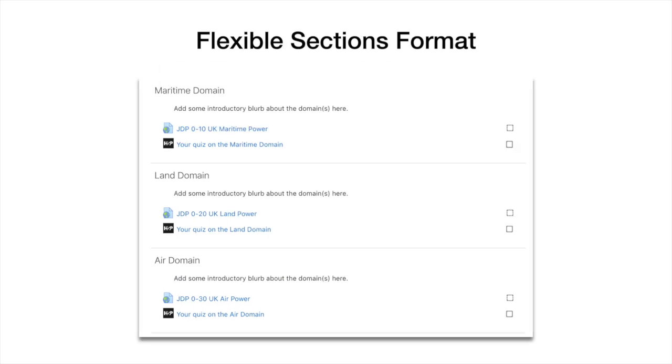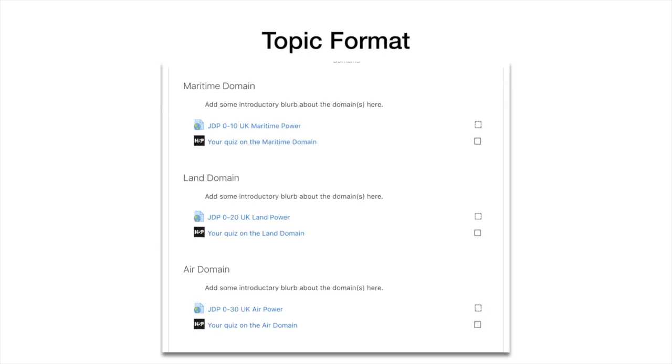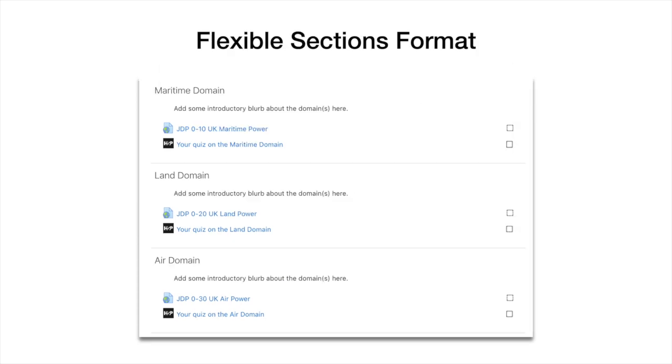And lastly, and funnily enough it looks very similar to the last one, this is flexible sections format. The only difference I can see between topic format and flexible sections format is that sort of line between the sections, and I can't see much difference in the background settings of Moodle between the two.